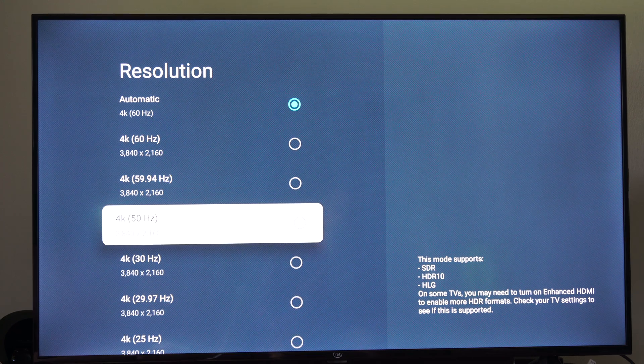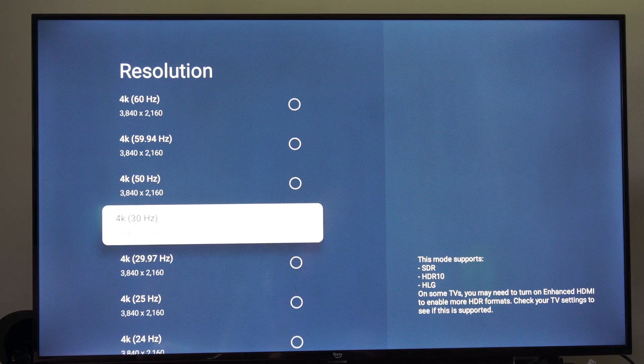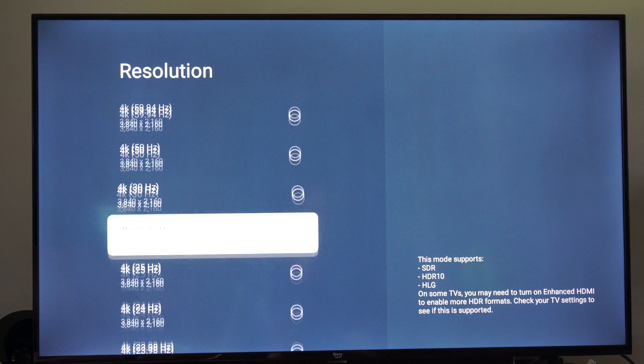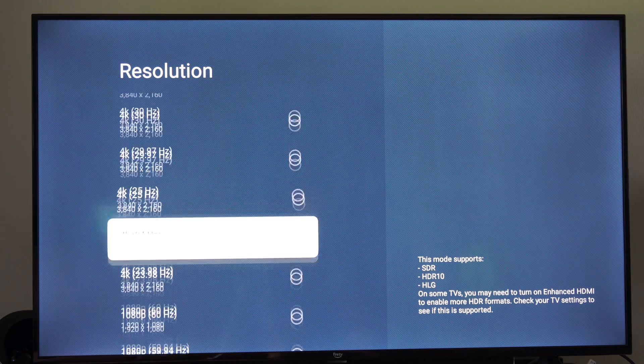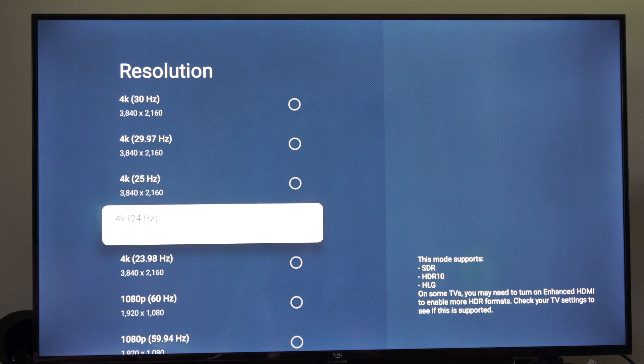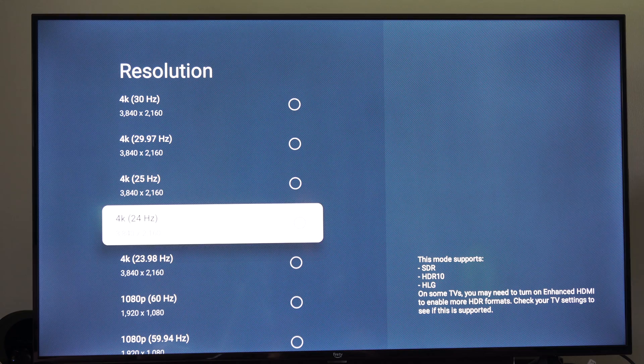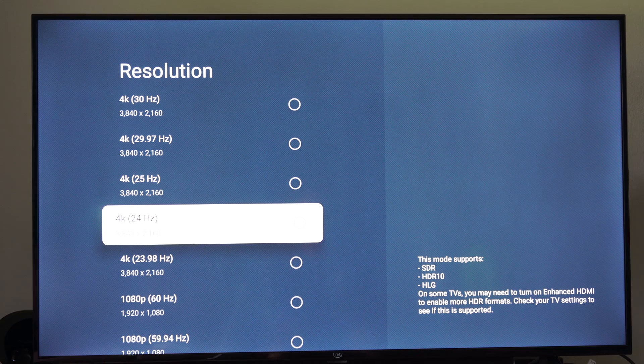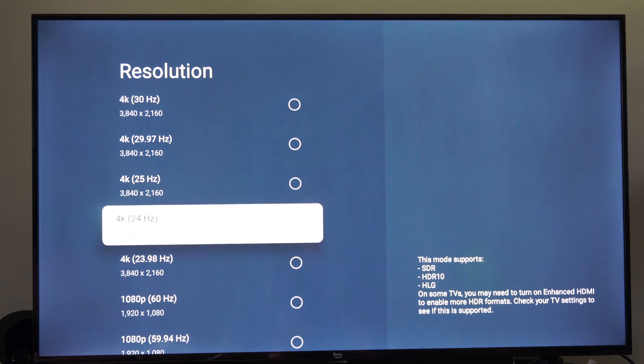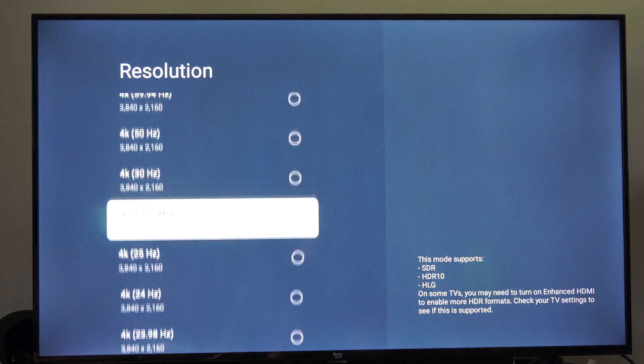And if you're watching more cinematic stuff, I believe it drops it down to 4K at 24 hertz for movies and stuff like that. They shoot at 24 hertz in those.